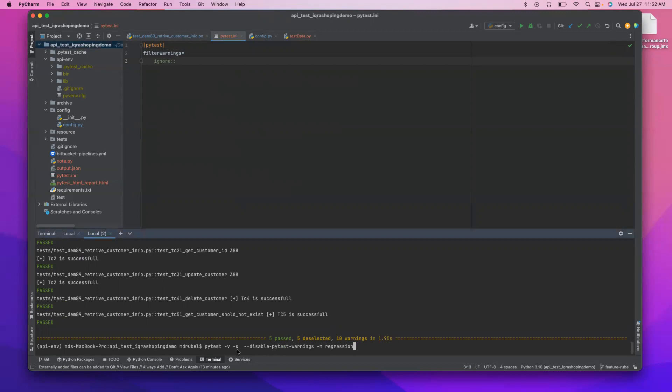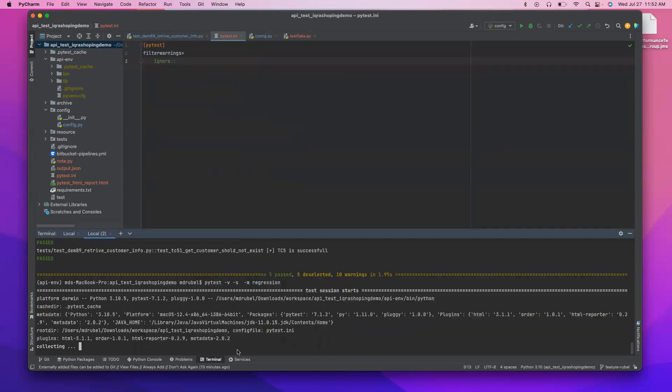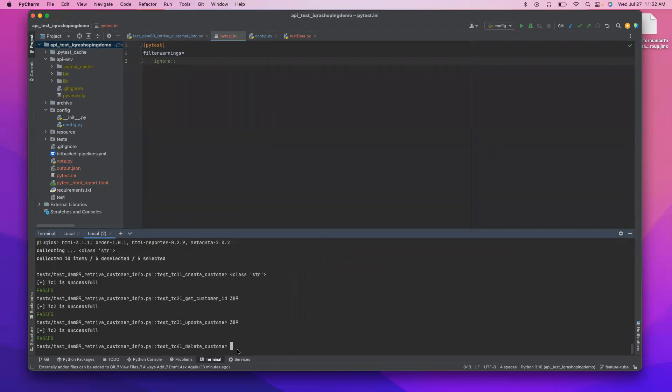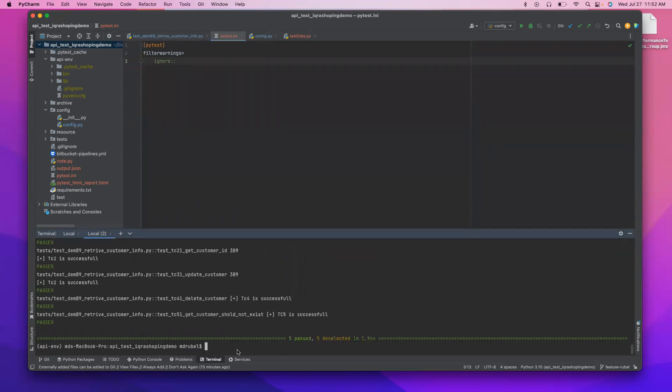So now if I run just normal, remove the disable, remove the disable command. You see it is so it's ignored.